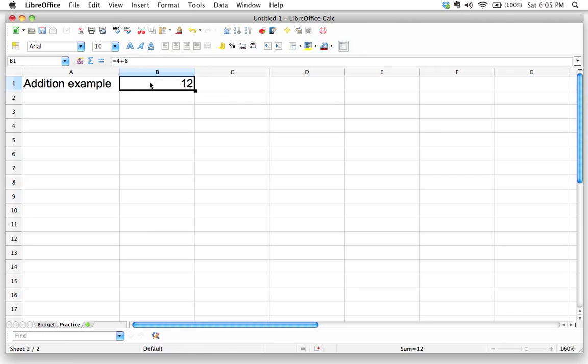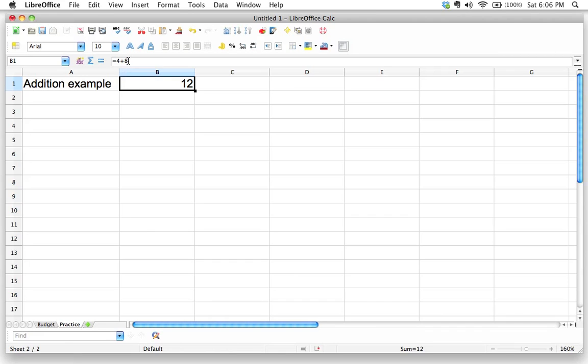Your cell, okay, will always show the results of whatever calculation that you've given it to do. Whereas the input line right up here, okay, shows you the formula, if you will, or the calculation or the instructions that you gave to the spreadsheet in order to get that. Okay.